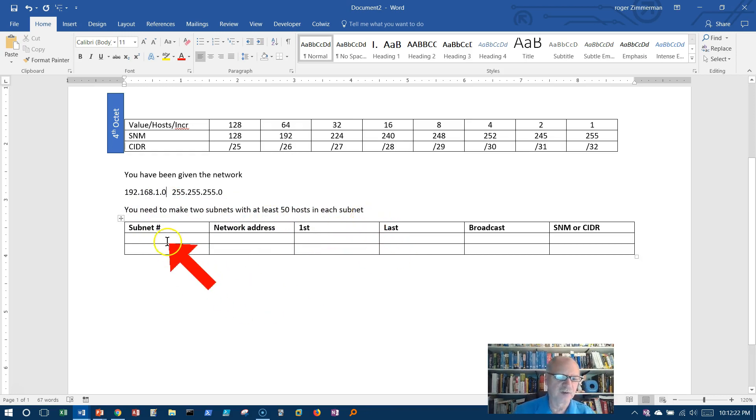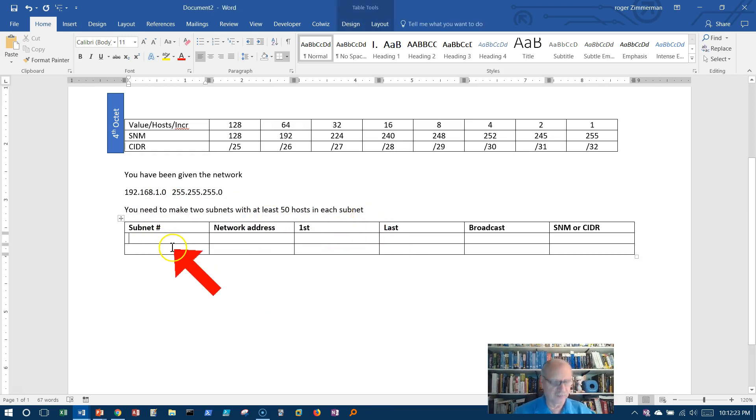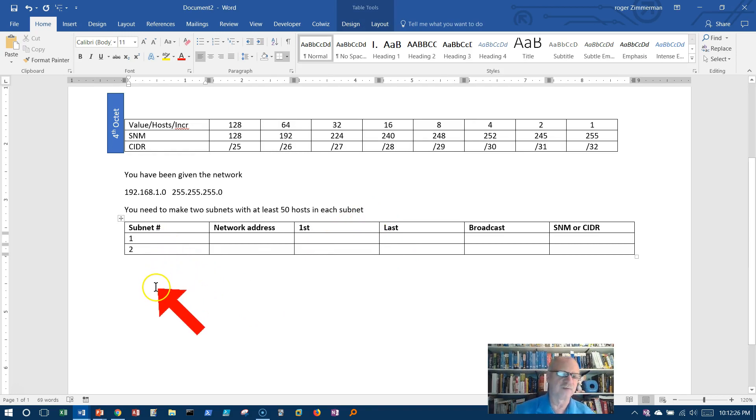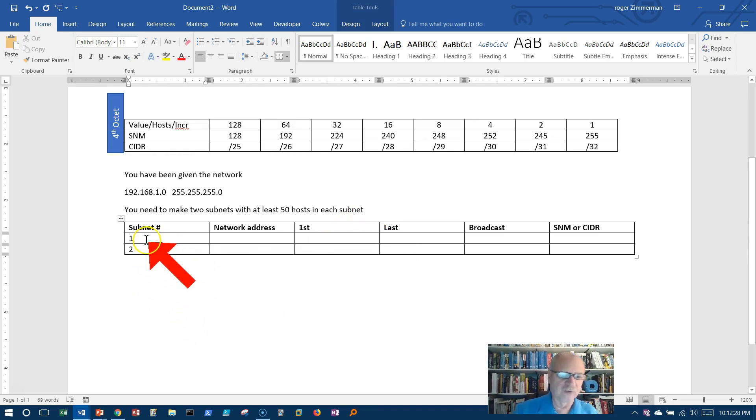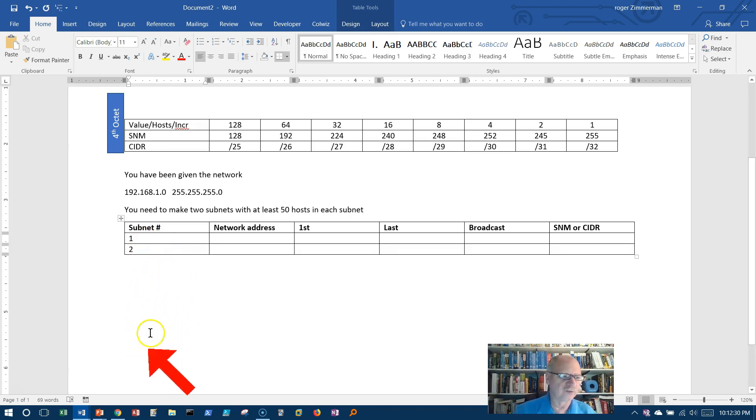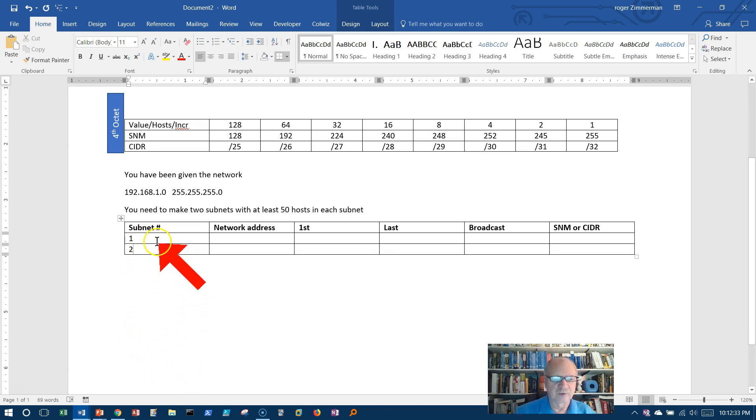All right, we're going to make two subnets, so let's go ahead and put subnet 1 and subnet 2. Now we can only do these 1, 2, 4, 8, 16, 32, remember from our previous video.